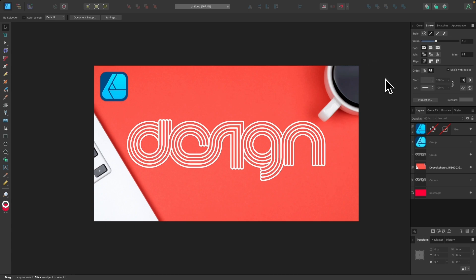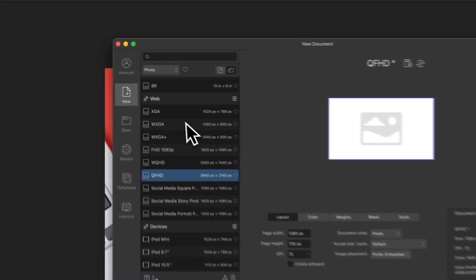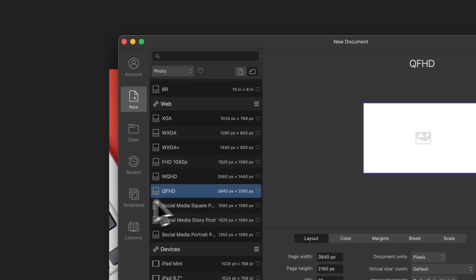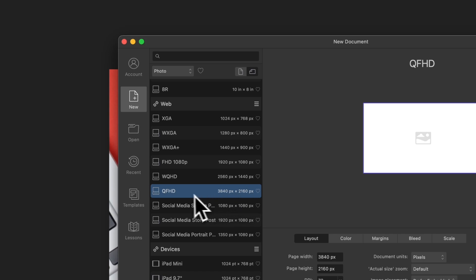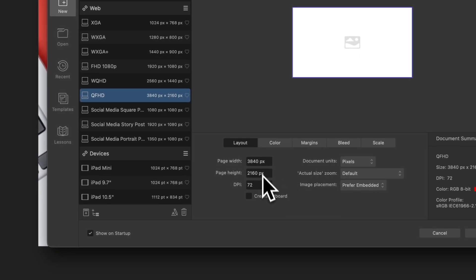The first thing I'm going to do is open a new document. I'm going to press Command N to open a new document, and the template I'm going to use is called QFHD — you can just type it into the search box. It gives us 3840 by 2160 pixels, which is a good size. We're going to want a really large canvas for what we're doing in this tutorial.